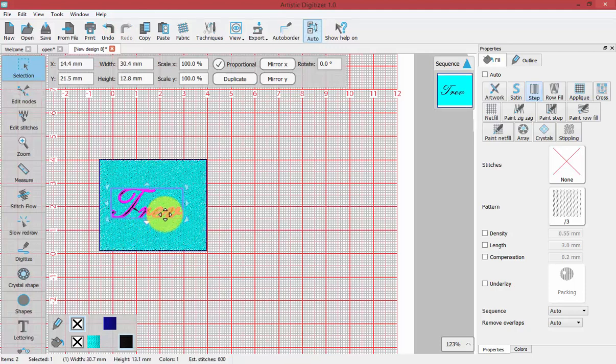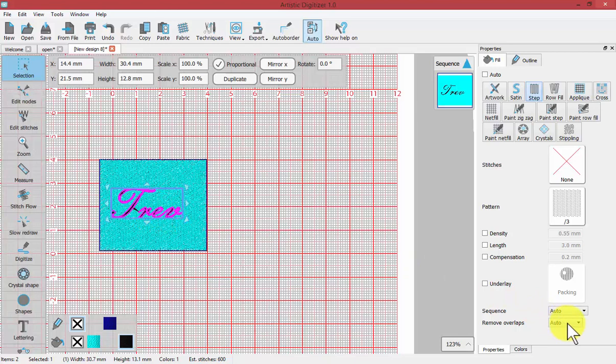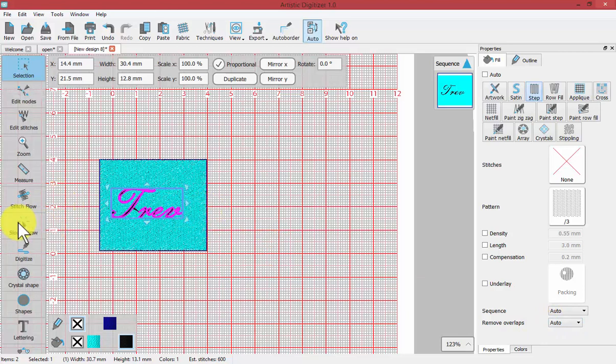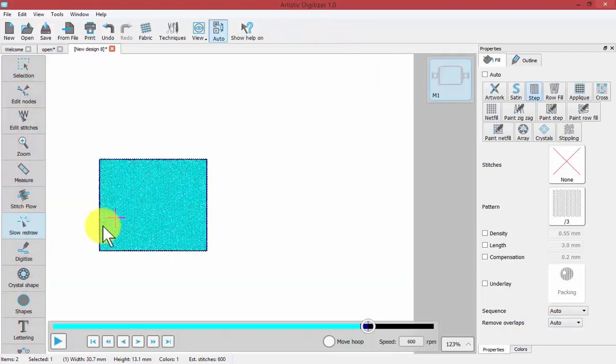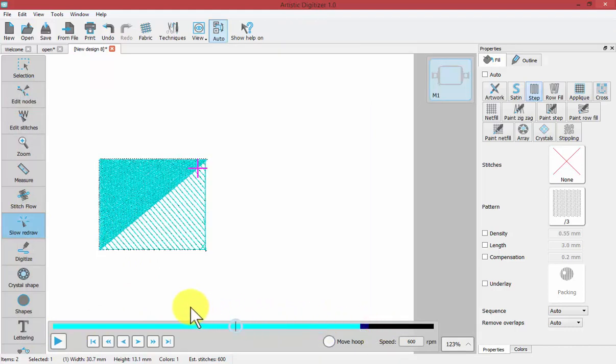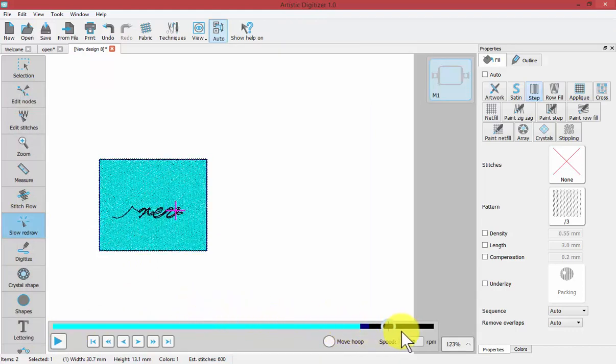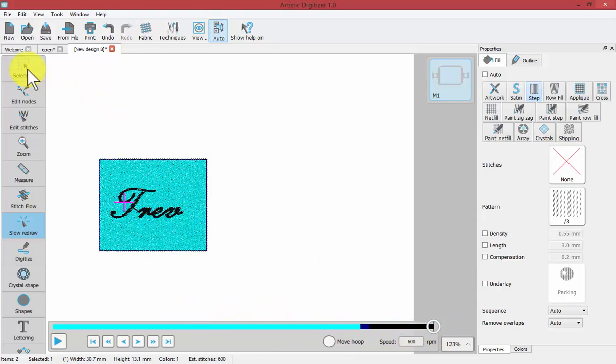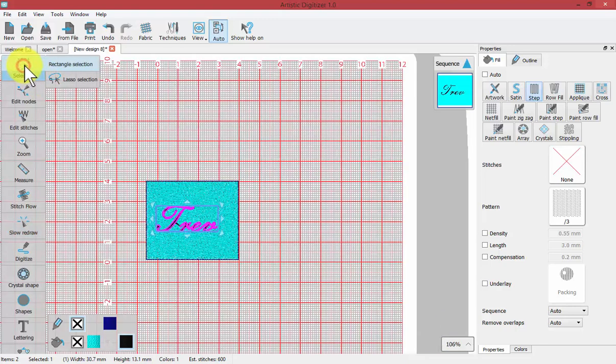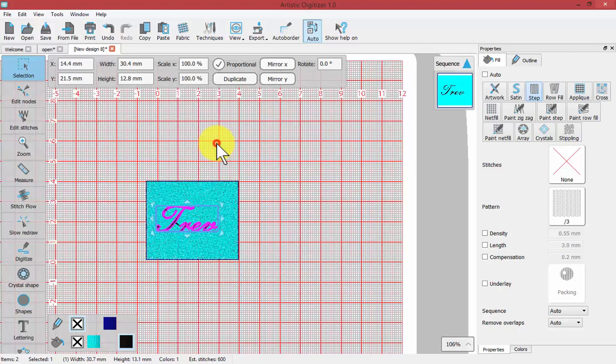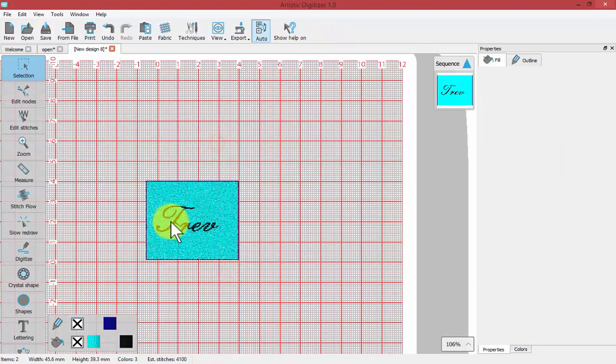Here we have text on top of fill. The Remove Overlaps on the text is turned to Auto. So the question is, will it remove the stitching when we go to slow redraw? And the answer is no, it does not appear that it's trimmed any of the background away. And so that is the power of the automatic versus the never and the always - that the software is able to make the determination when it would be best to remove the overlaps.